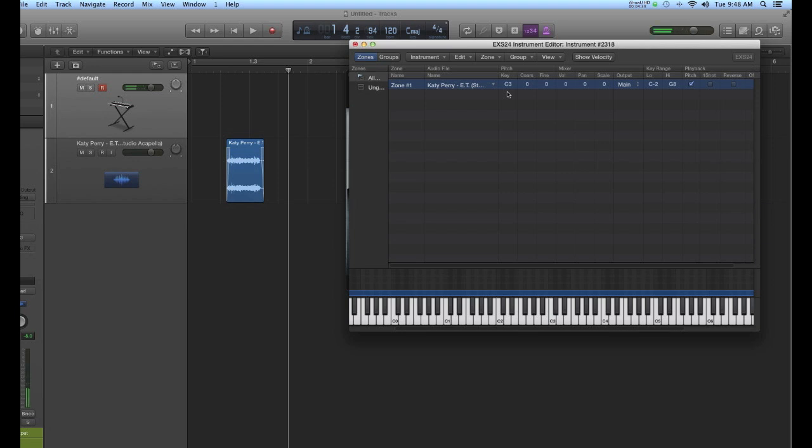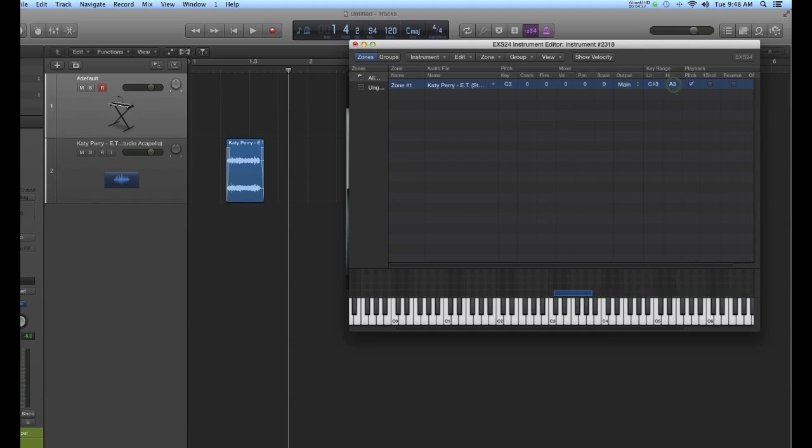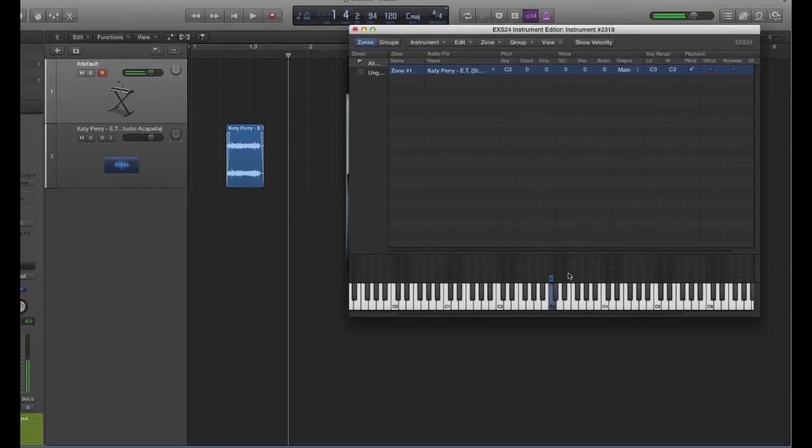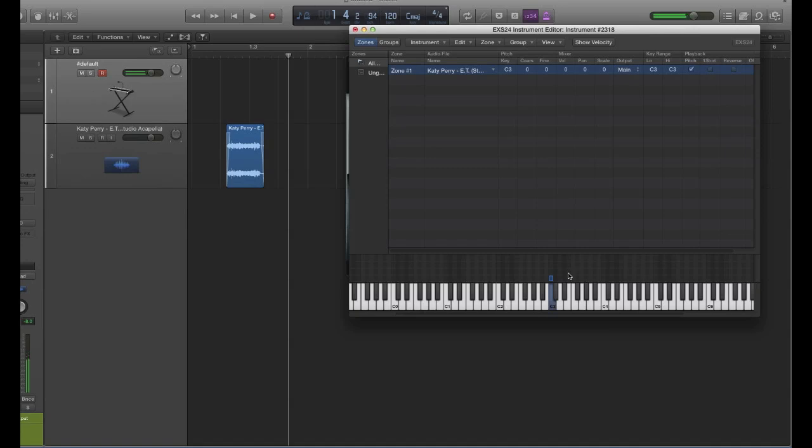Now I can set this sample just to trigger on C3, and that's what I want to do in this case. So I go to these key ranges and just pull these up until it reaches C3 on the low end, and then pull this down until it reaches C3 on the high end. So now I can play other keys on my keyboard, and they're not triggering the sample. It's only the C3.